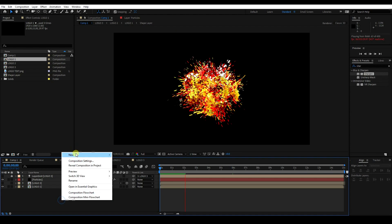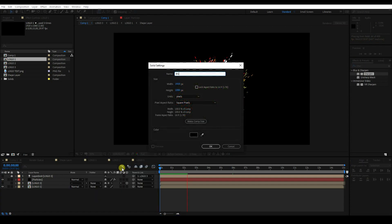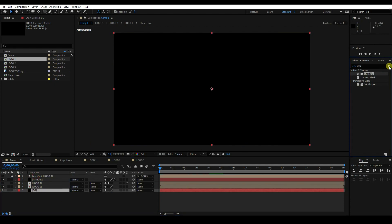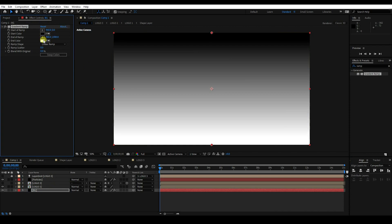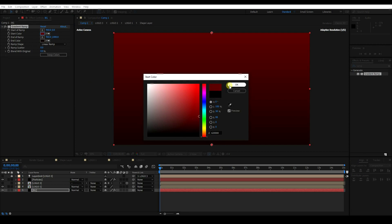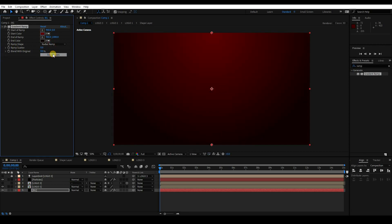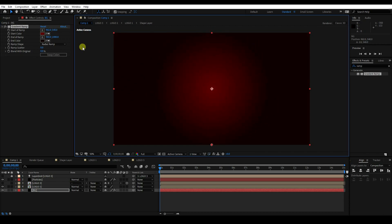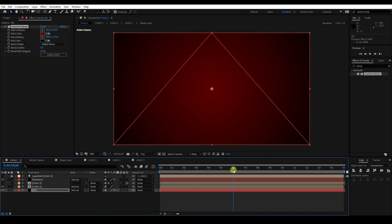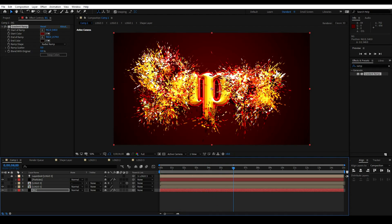Next I'll create the background. Go to the bottom layer and apply effects on the background. Set the color like black and red — a little bit of light red. Change to Radial Ramp. Go to 6 seconds — that's a beautiful particle and beautiful background.